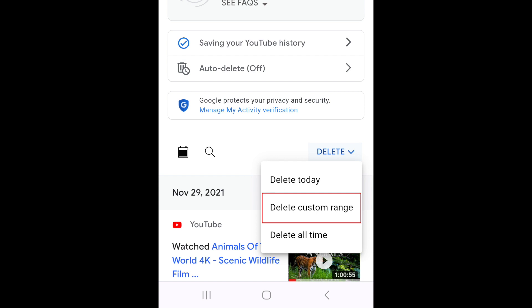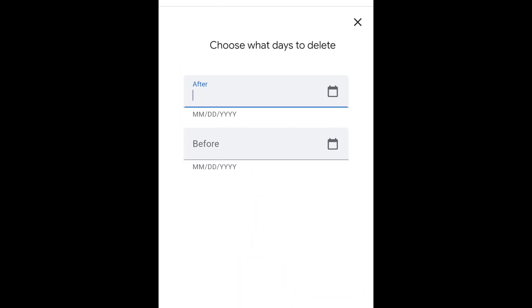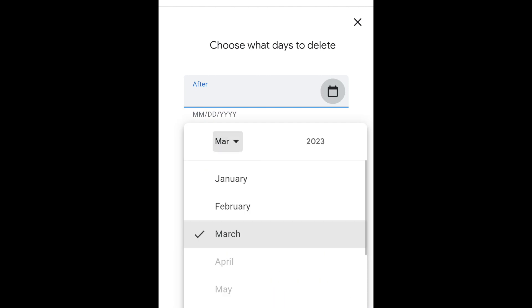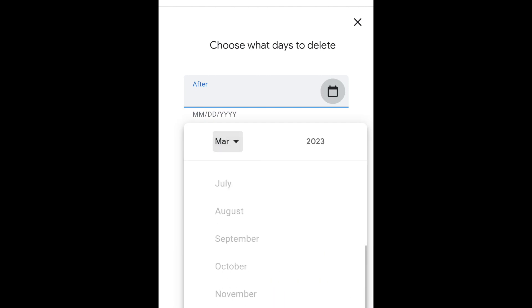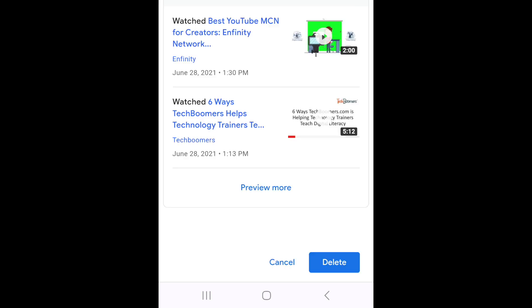If you select the Custom Range option, you can enter the start and end dates for the range you want to delete history from. Then tap Next. To confirm that you want to delete the data from that range, tap Delete at the bottom.